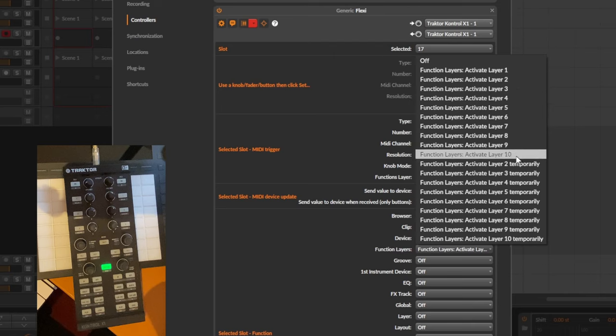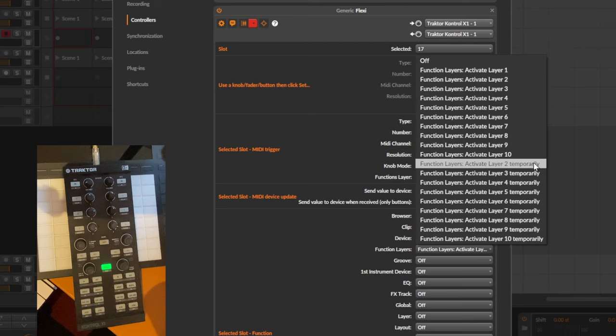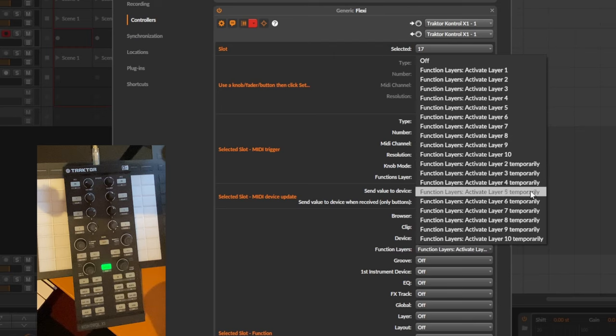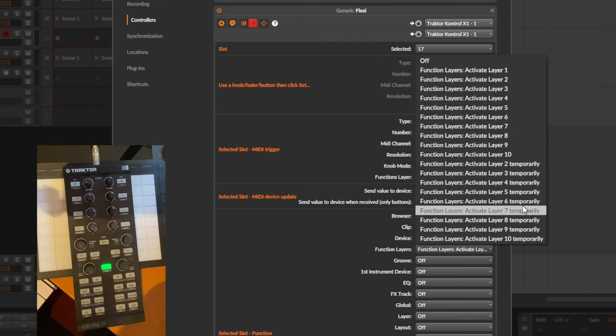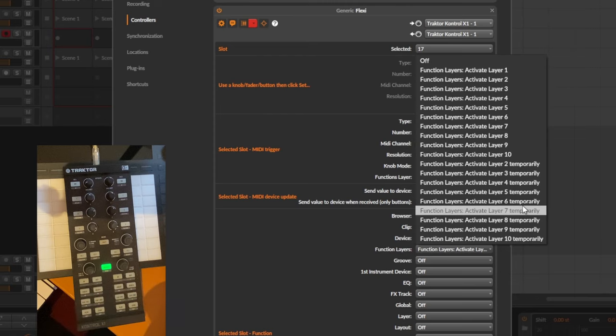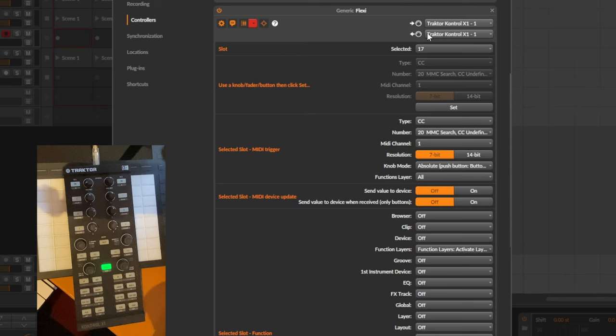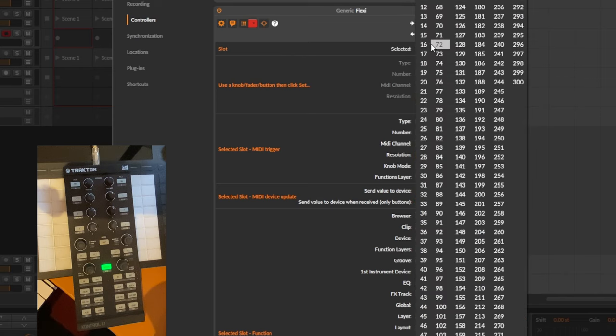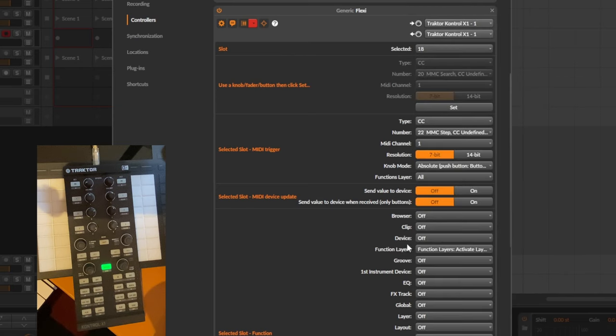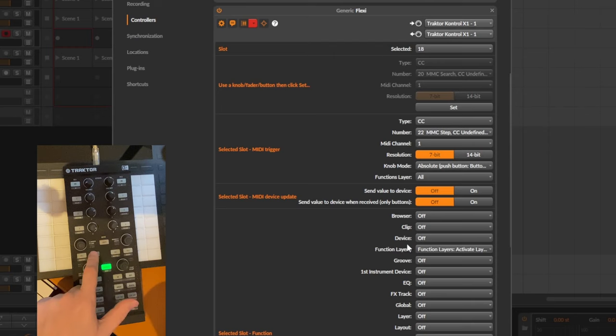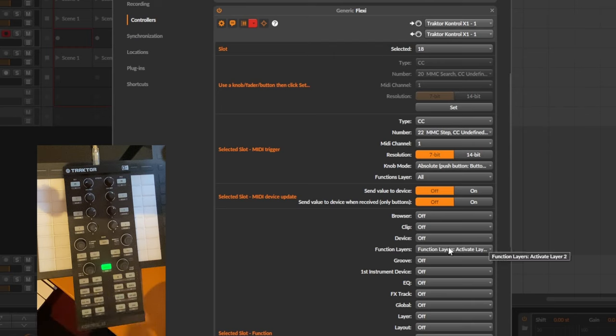Or you have the option to temporarily switch to another layer. And if you release the button then it will return to the layer which was previously active. So that's what I did here: activate layer one, and the next slot 18 contains the next button that activates layer two and so on with three and four.